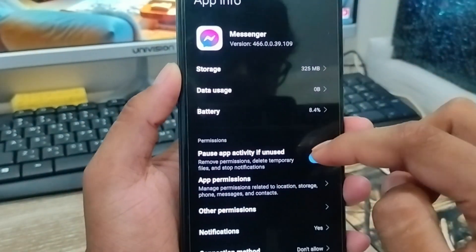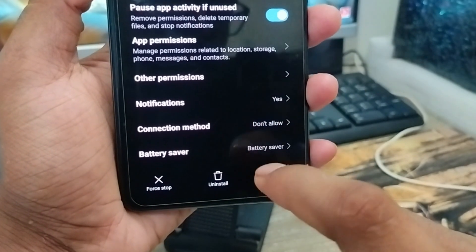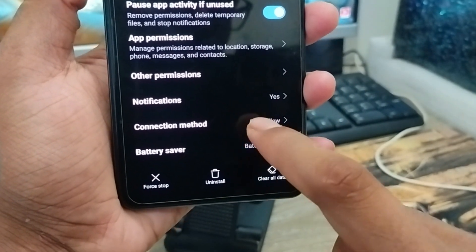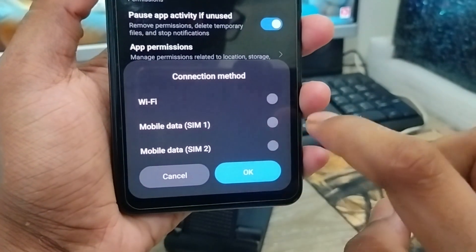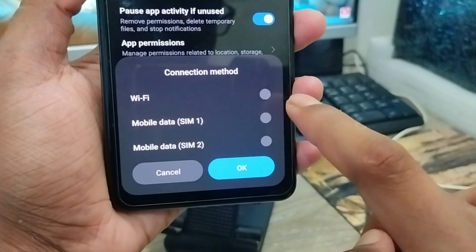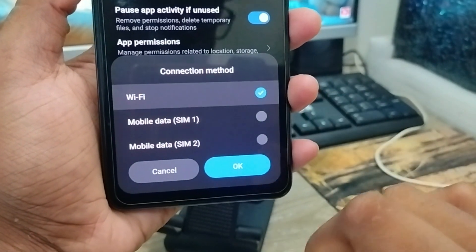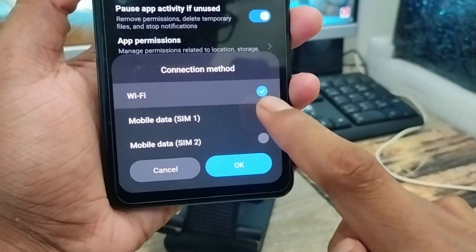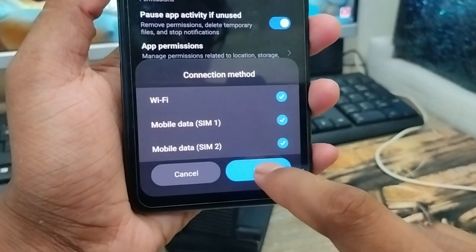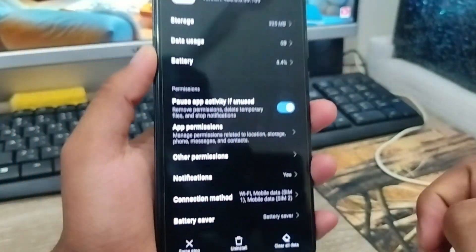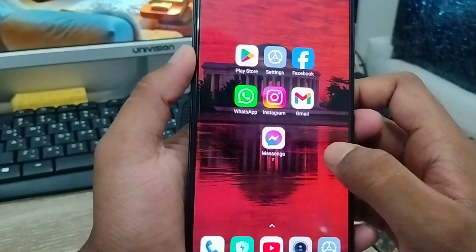You also have another setting option — scroll down and find the option called 'Connection Method.' Tap the 'Connection Method' option and enable whichever you are using — if you're on Wi-Fi, enable Wi-Fi; otherwise enable mobile data as well. Tap OK when done.